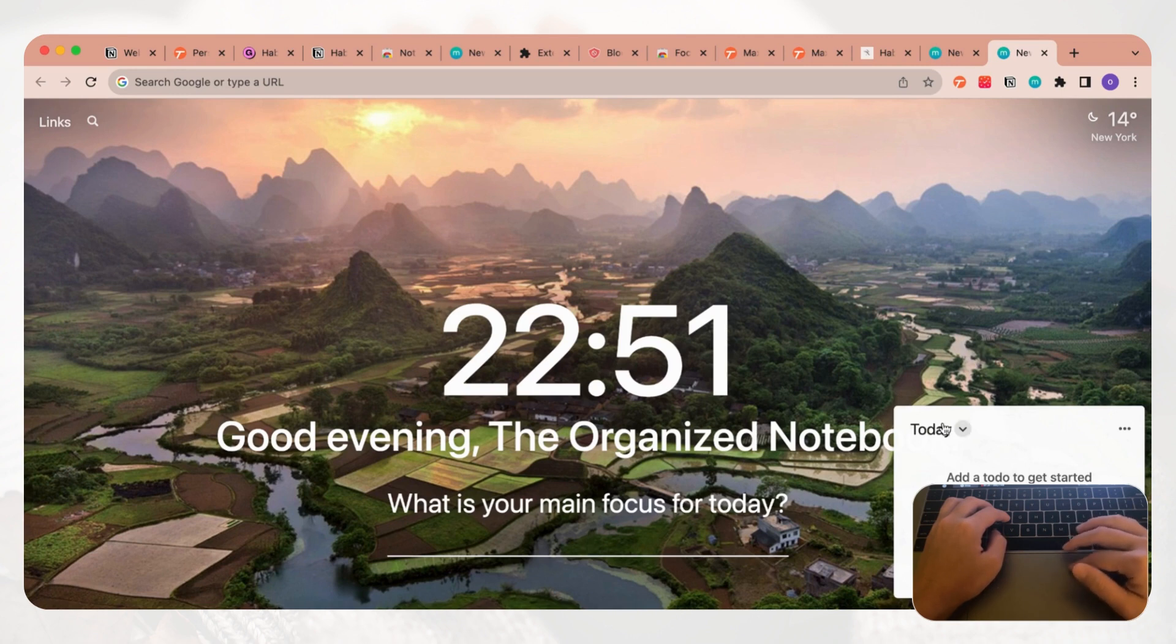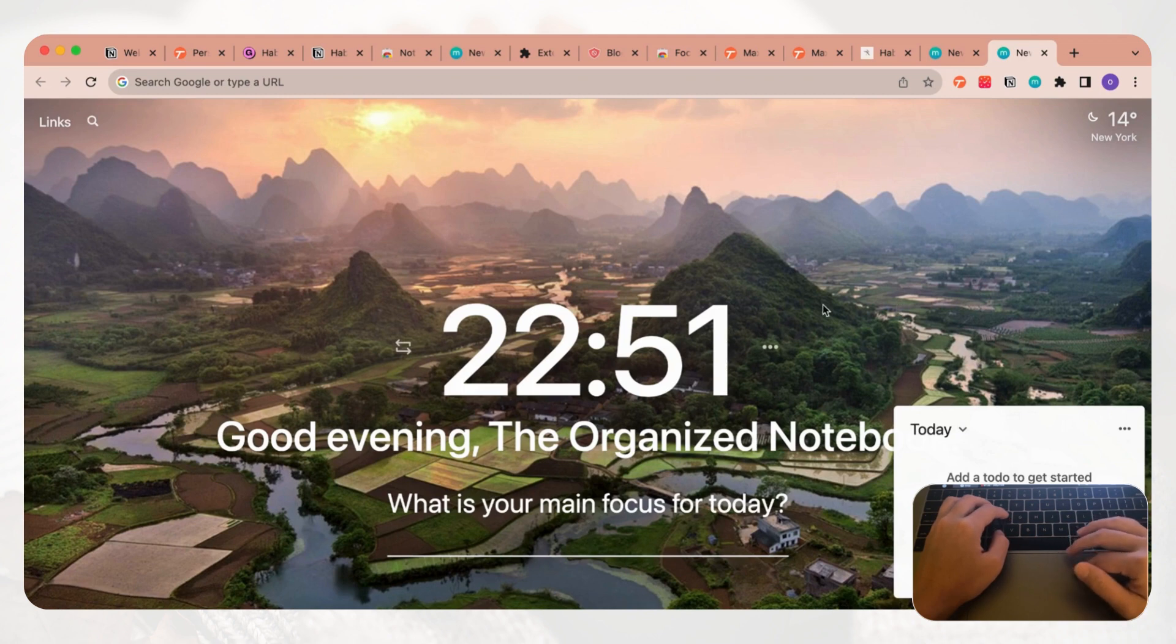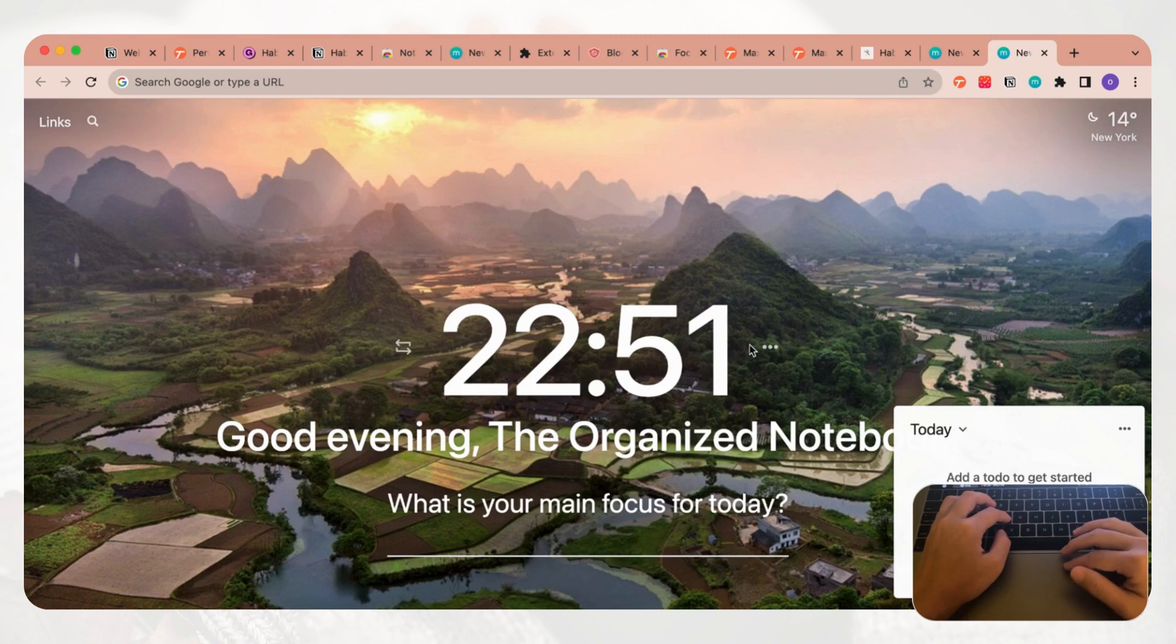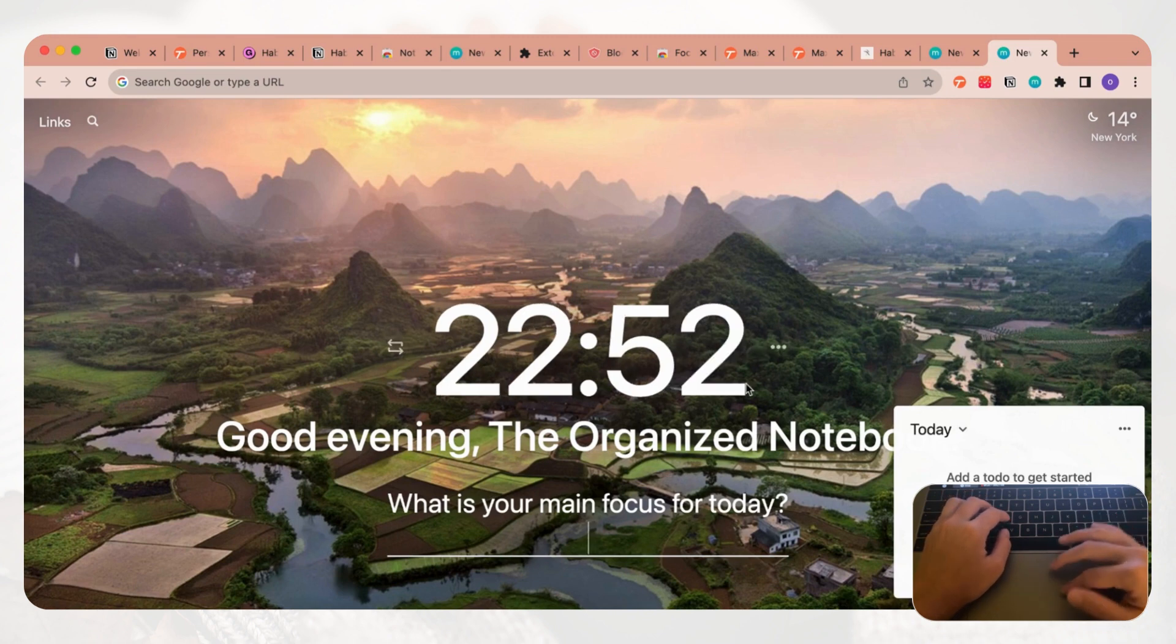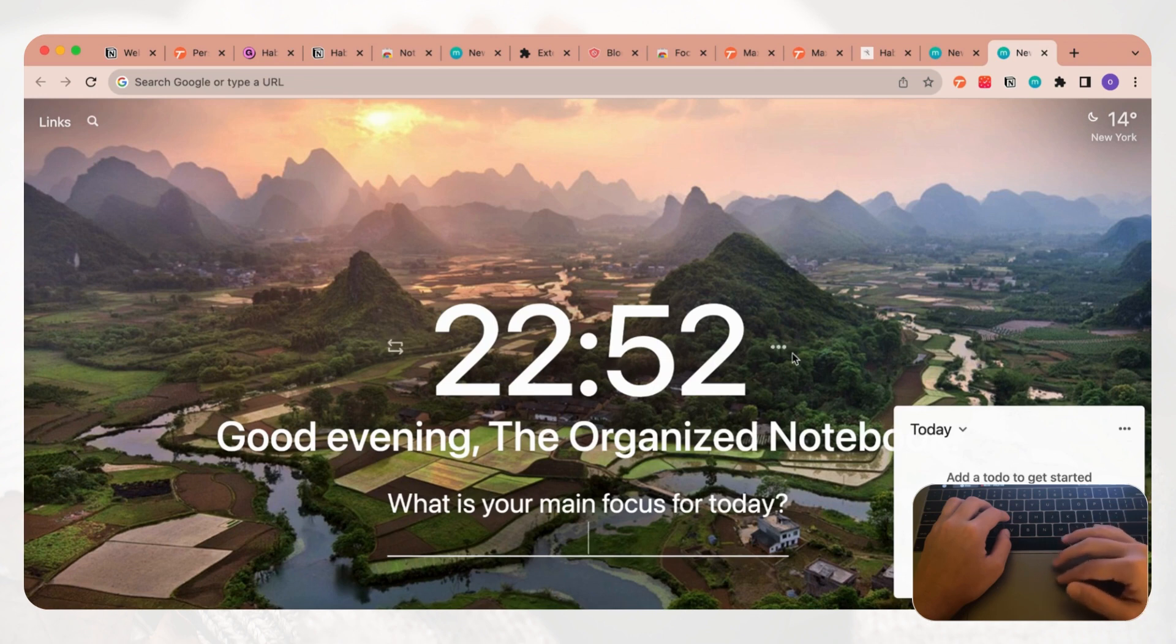This is super useful if you just want a way to stay motivated whenever you're using Google Chrome. Instead of the default you get this different picture every day. There's some customization that you can do, but it really works great straight from the downloading part of the Chrome extension.